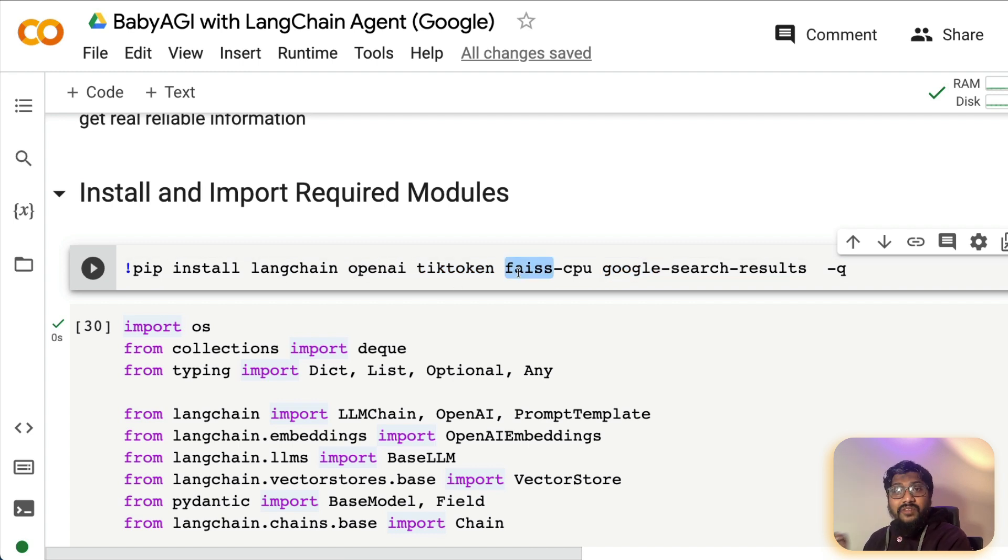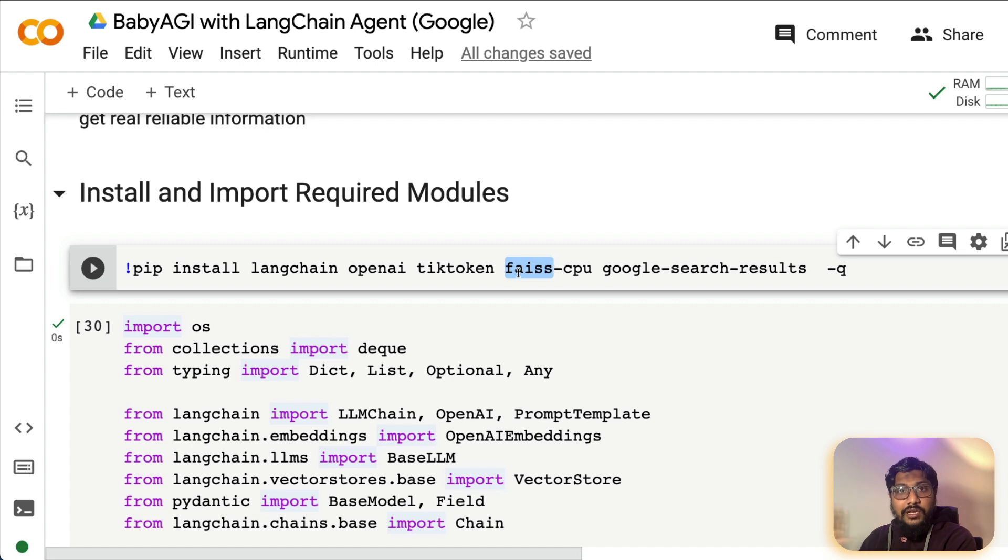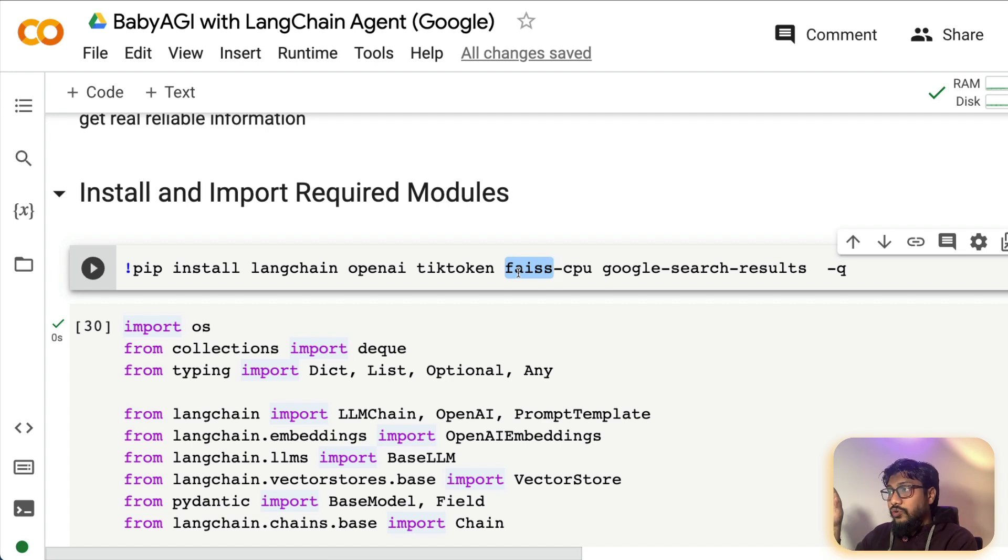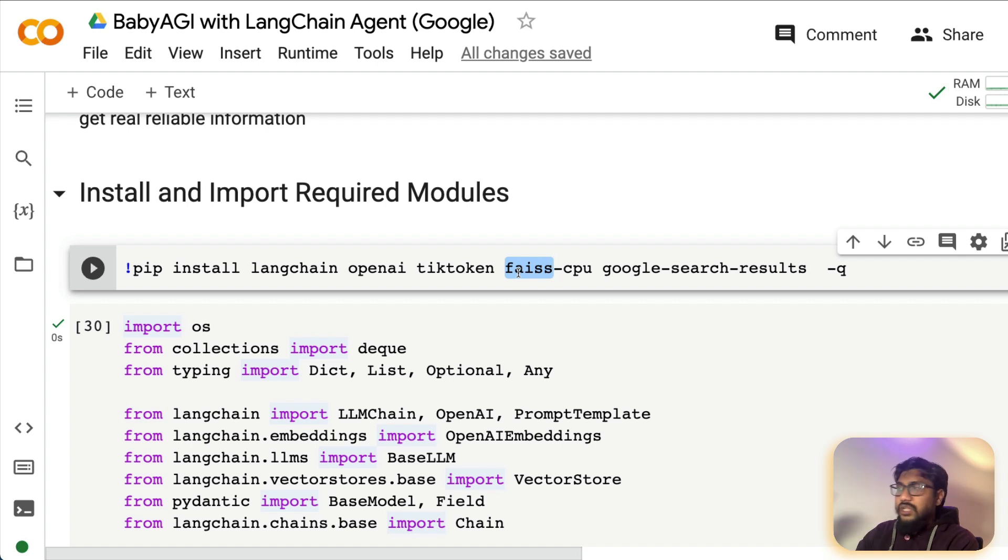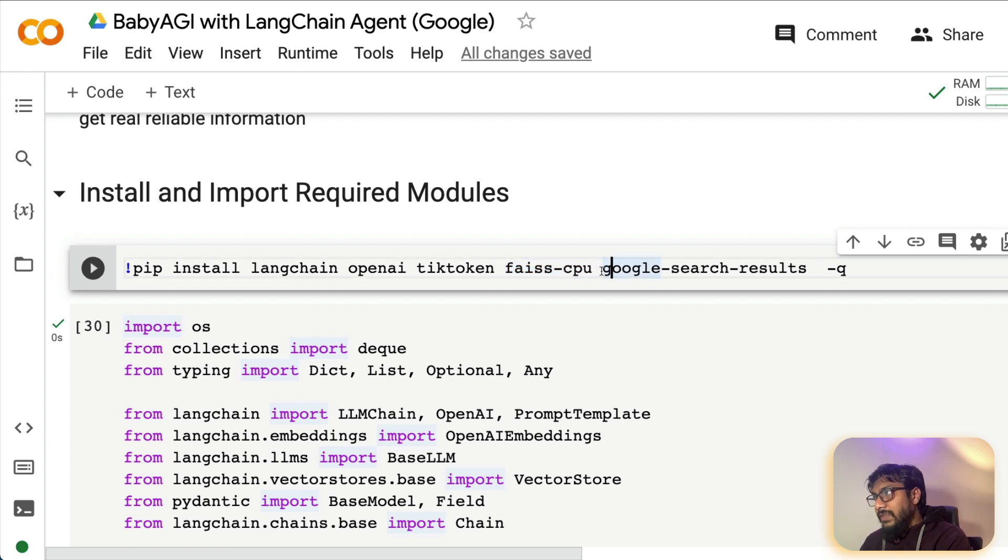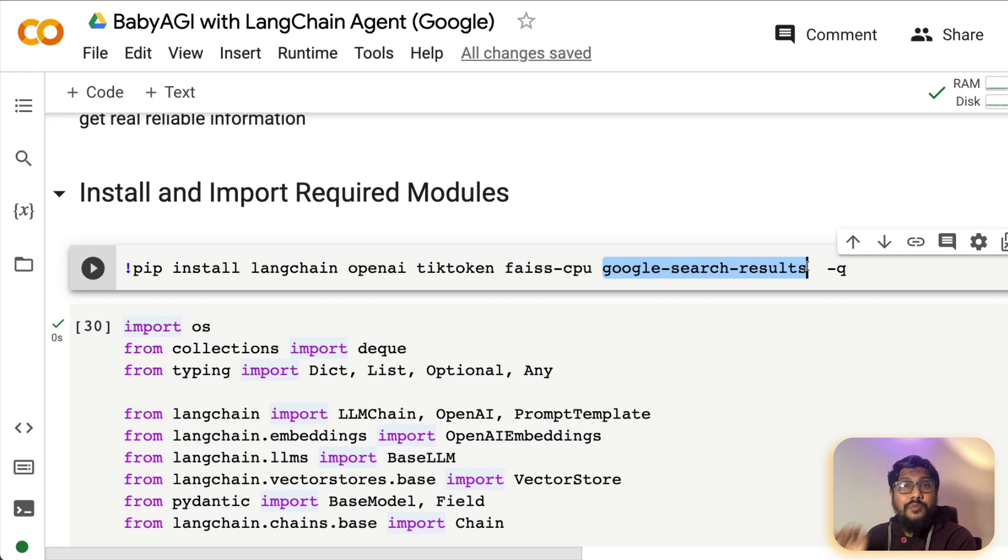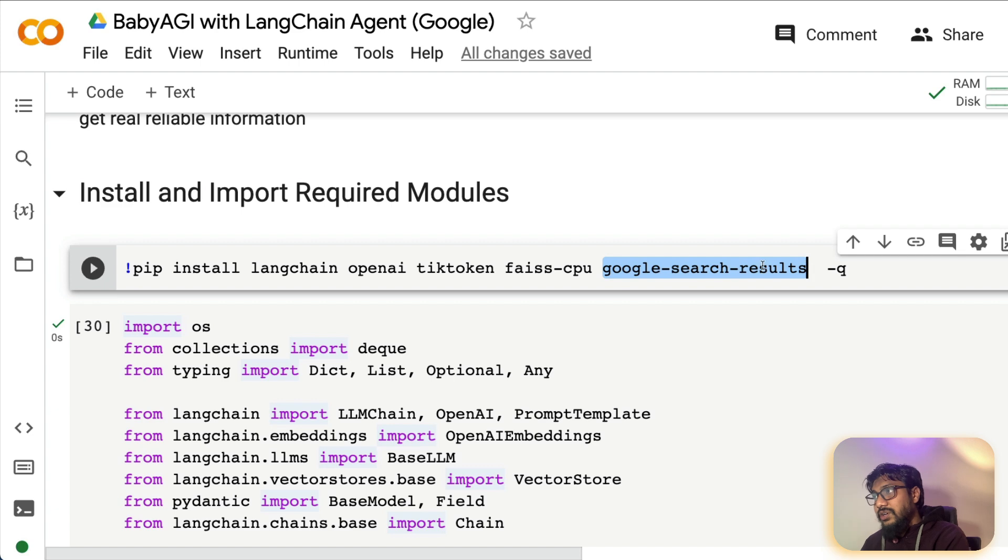Now Face is for the vector store. For example, if you're going to use something like Pinecone or Weaviate, you don't need Face. Face is completely open source. It's from Facebook. It could be run from wherever machine that you are running it. So that's why we are using it. No need of API, no need of any external dependency. So if you want to stick with Face, completely fine. Google search result is a SERP API, which we are going to use to call Google search programmatically from Python.